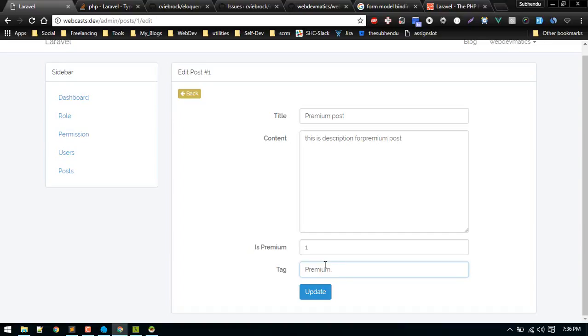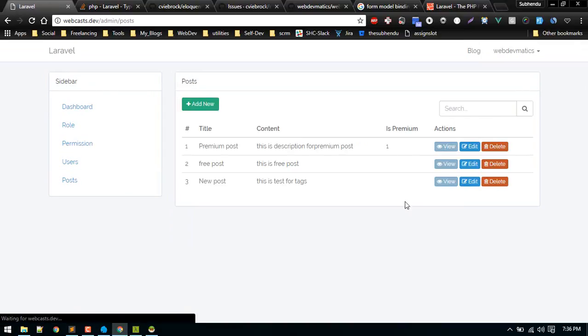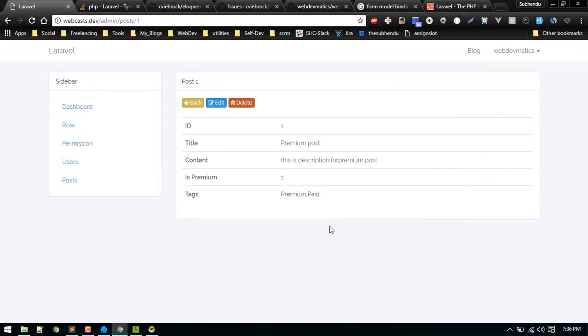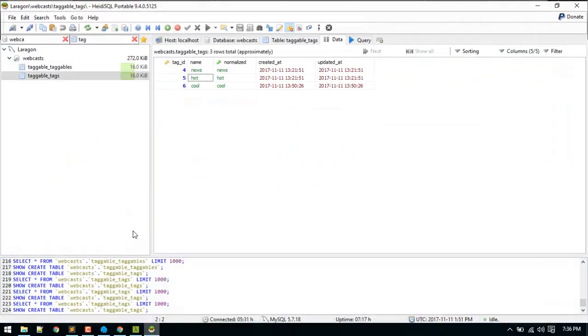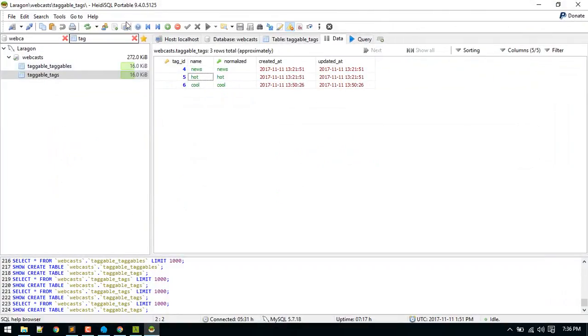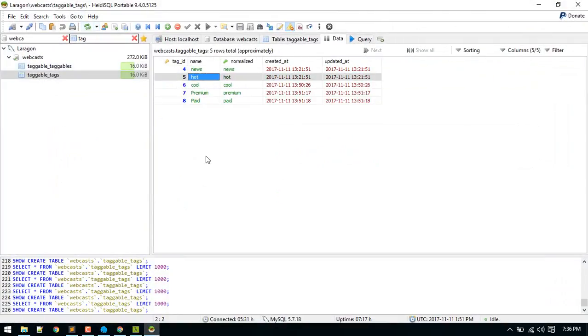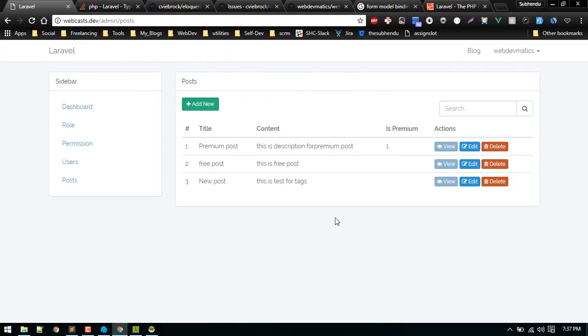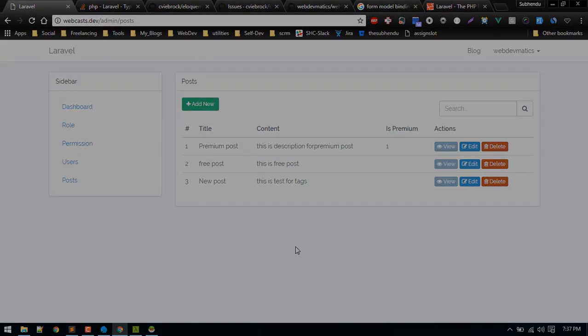Let's edit this and I want to tag it with premium and paid. So update it. Looks good. Let's view: premium and paid. So this is the basic tagging feature.